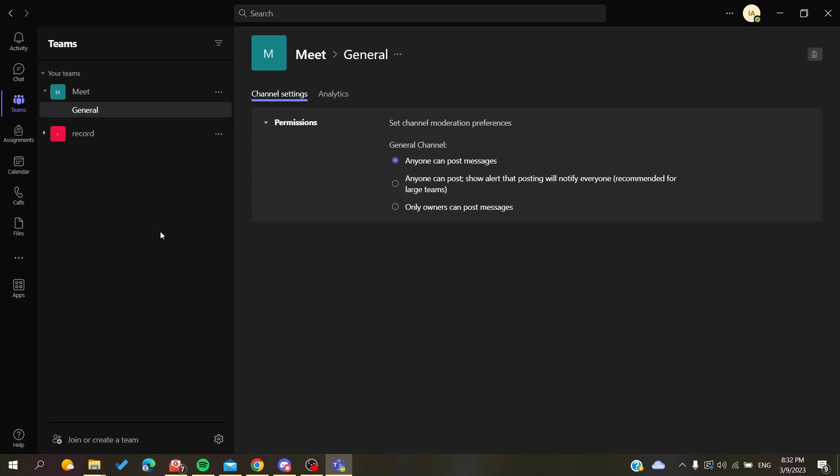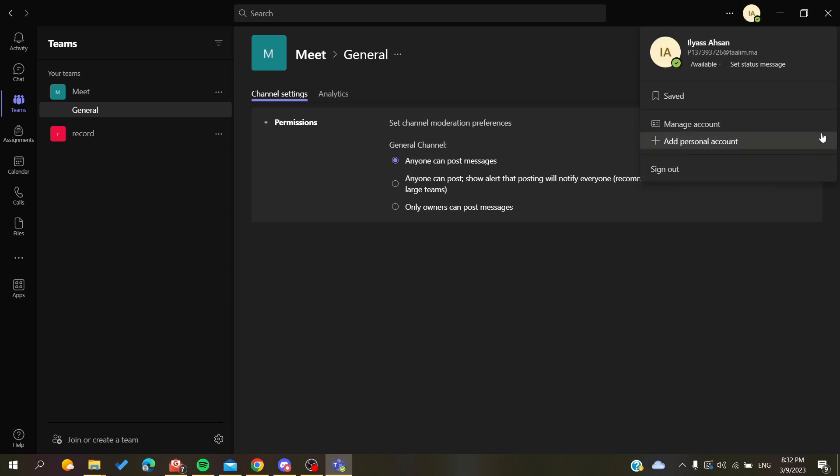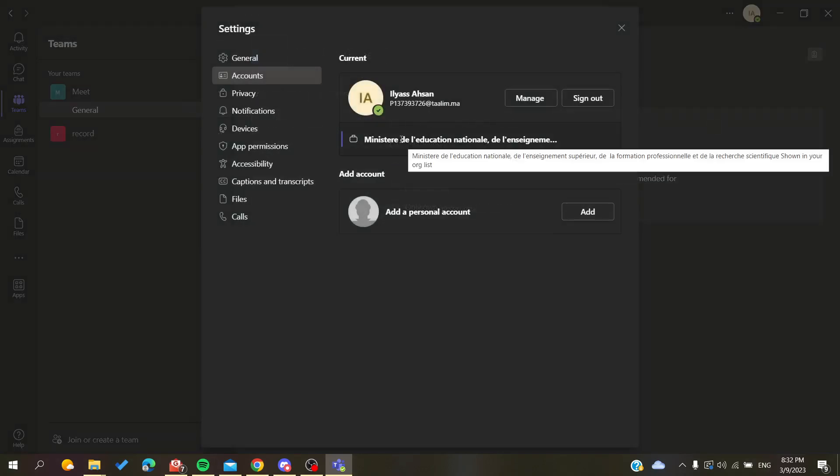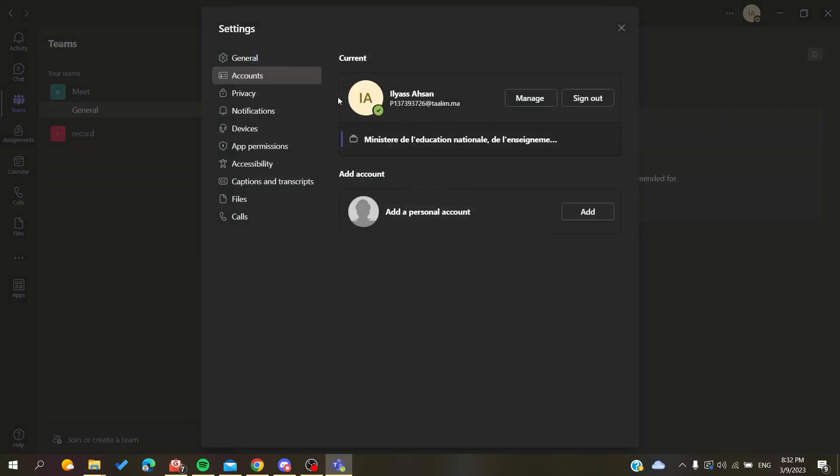To access the settings of notification, you'll need to go to your settings or account setting. To do so, go to your profile picture or your avatar and click on it. You will have this pop-up little menu. Here we are going to choose manage account. Click on manage account and search for notification.